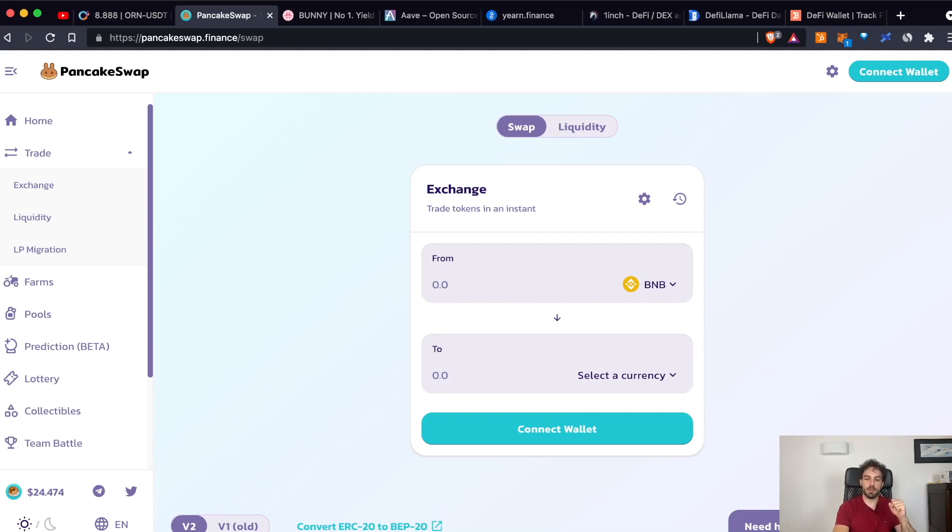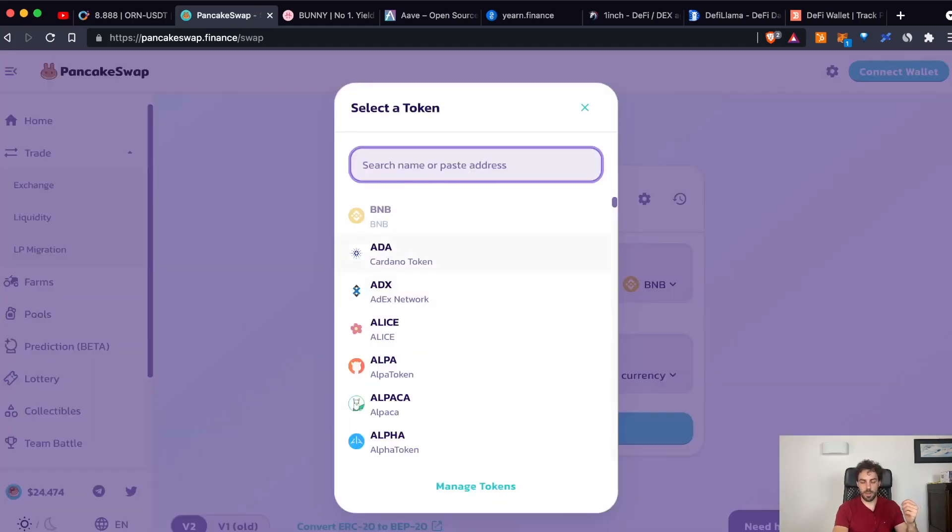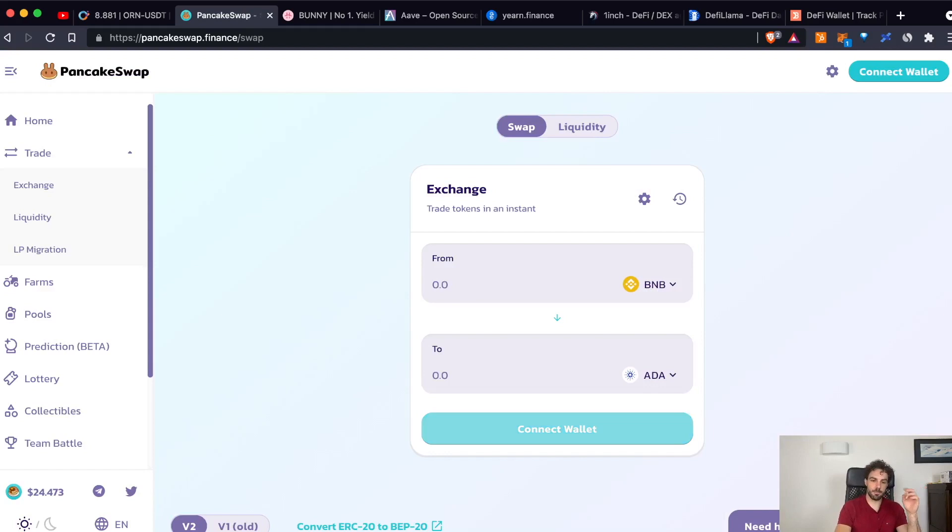It allows you to exchange a certain token, let's say BNB, to another one, let's say ADA. As it's really easy, you have just to select the two tokens and select the amount, sign the transaction and that's it.